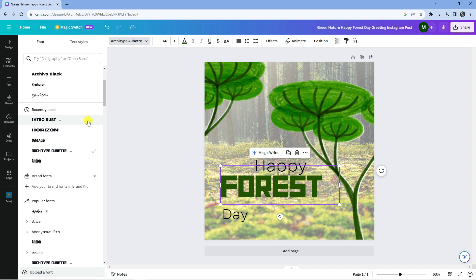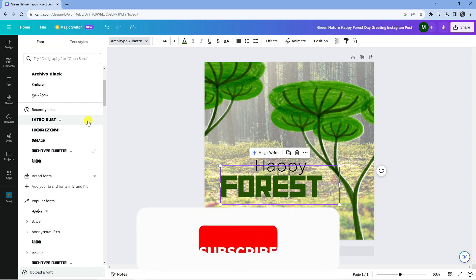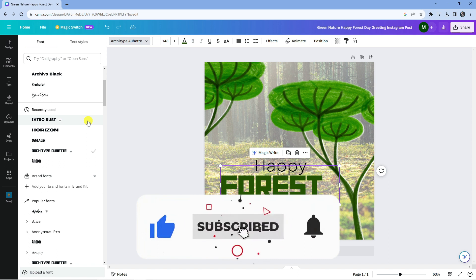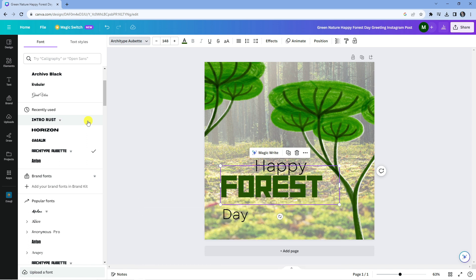I hope this tutorial helped you out today, and if it did, I would really appreciate it if you'd consider dropping down below the video, leaving a like, and also subscribing to the channel. With that being said, I just want to thank you guys for watching this quick tutorial, and I'll see you in the next video.